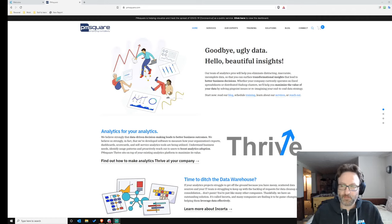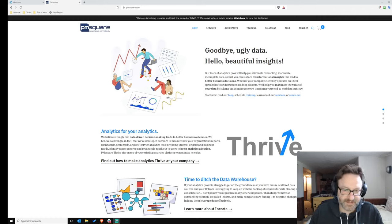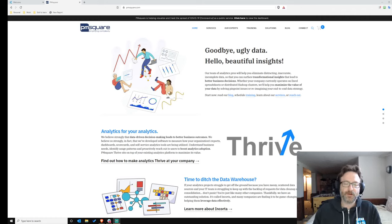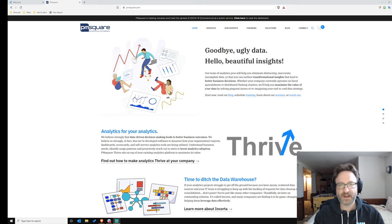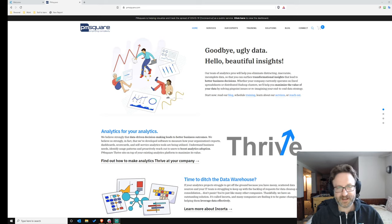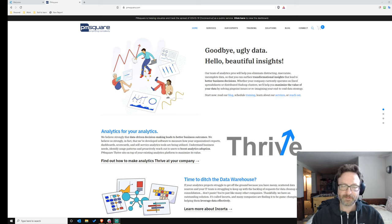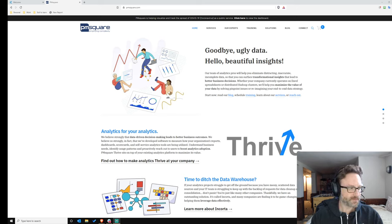Welcome to the PM Square Cognos Analytics 11.1.6 Launch Livestream. I'm Ryan Dolly, Director of Technology here at PM Square, and I'll be taking us through the 11.1.6 release today.